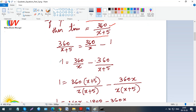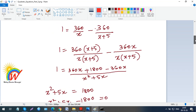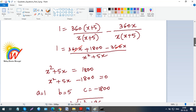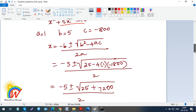Moving terms across: 1 equals 360 over x minus 360 over (x plus 5). Making denominators common — multiply (x plus 5) with the first and x with the second — gives denominator x(x plus 5), which is x² plus 5x. The numerator becomes 360x plus 1800 minus 360x, so the 360x cancels, leaving 1800. Moving across: x² plus 5x minus 1800 equals 0.